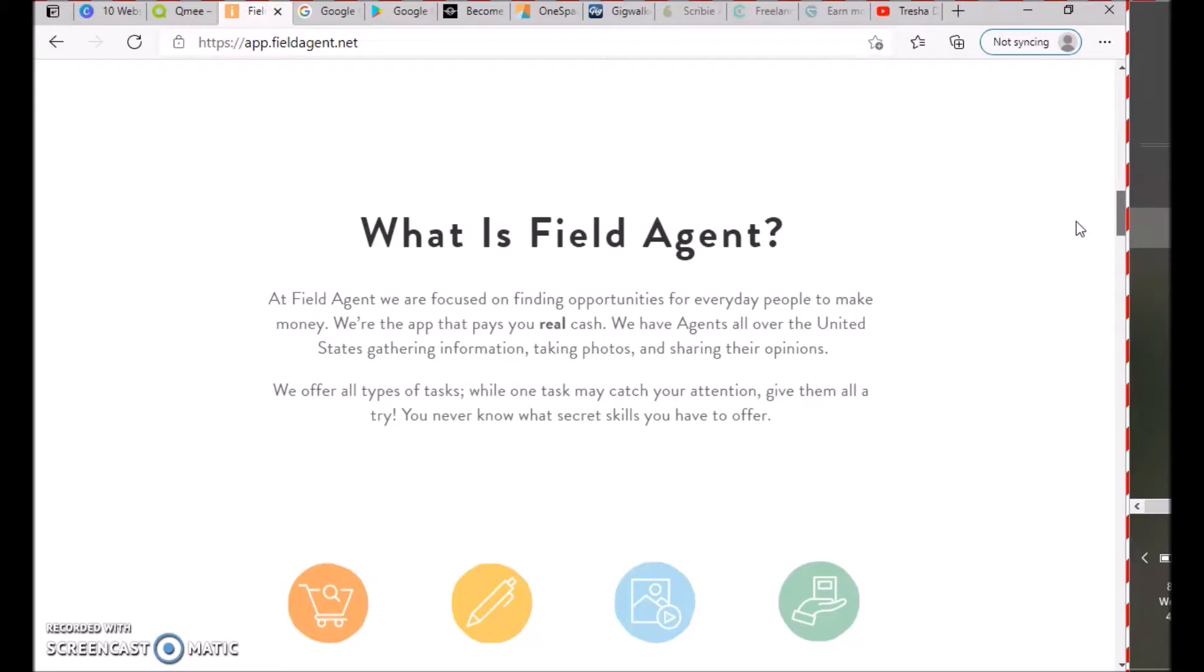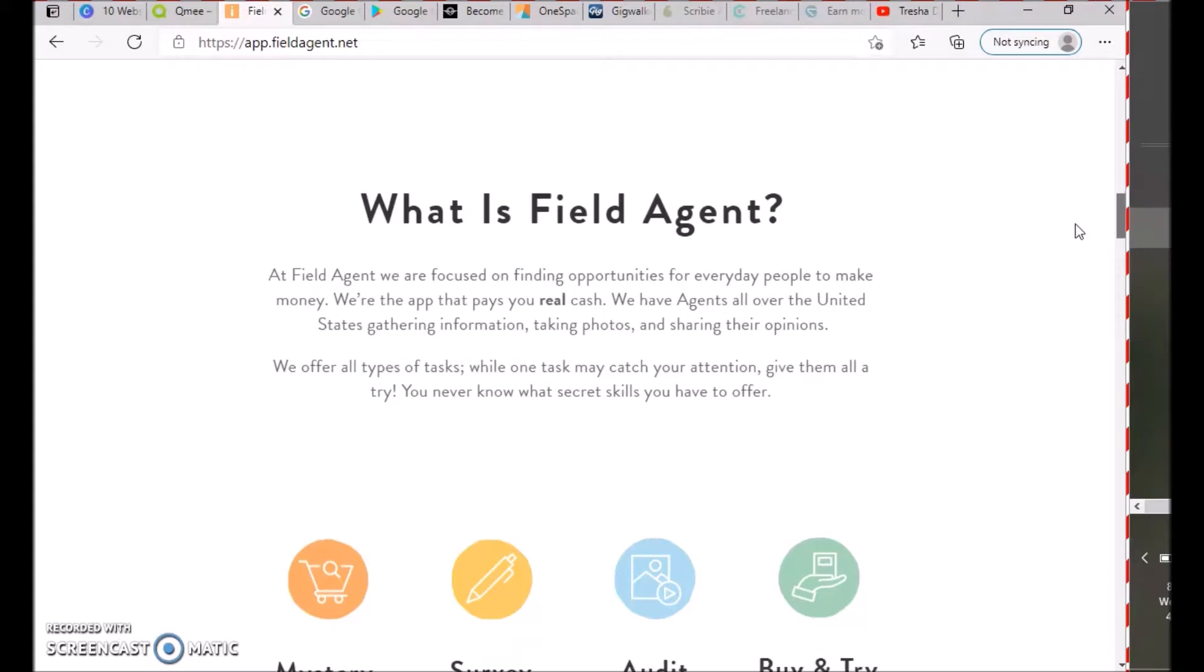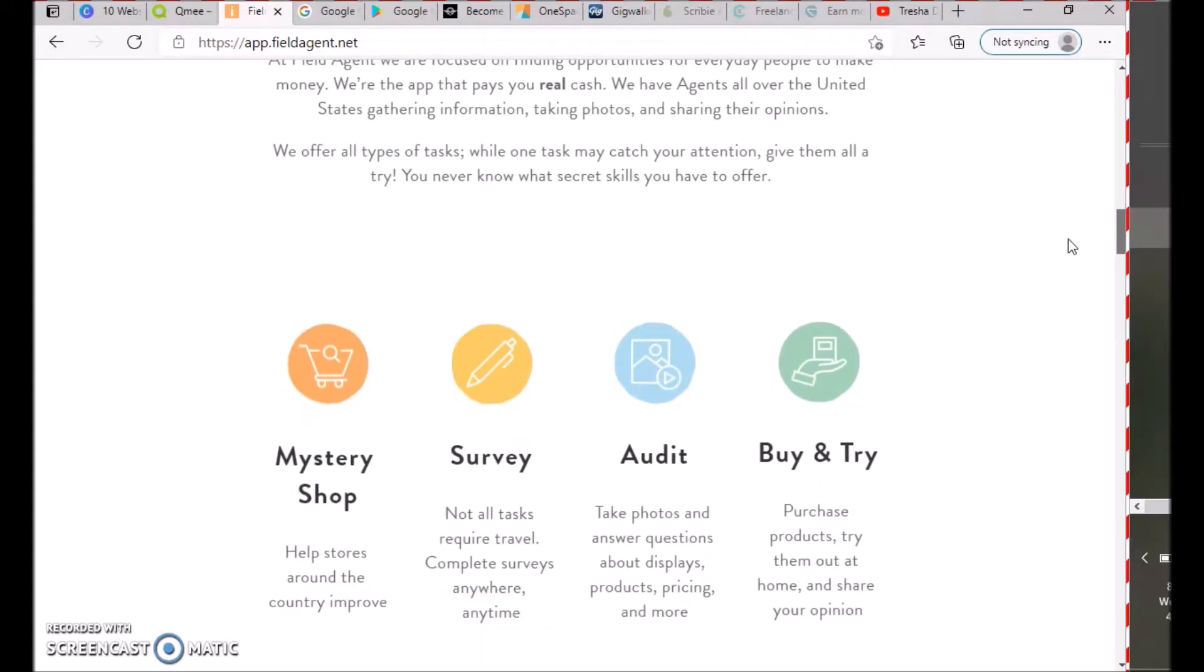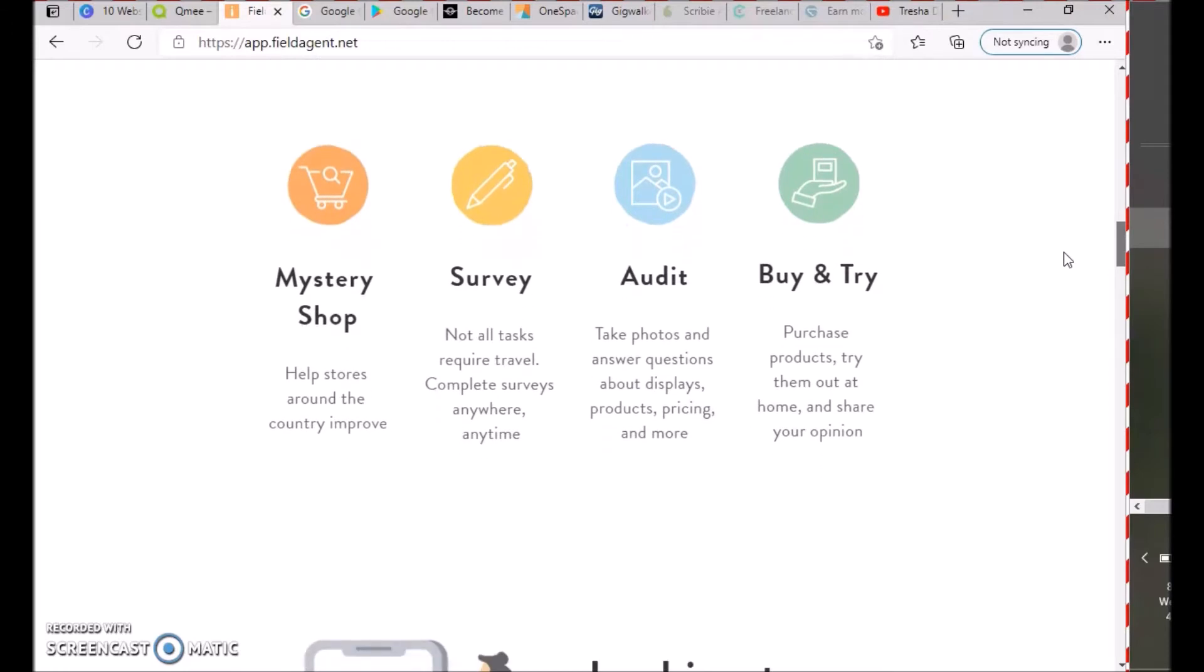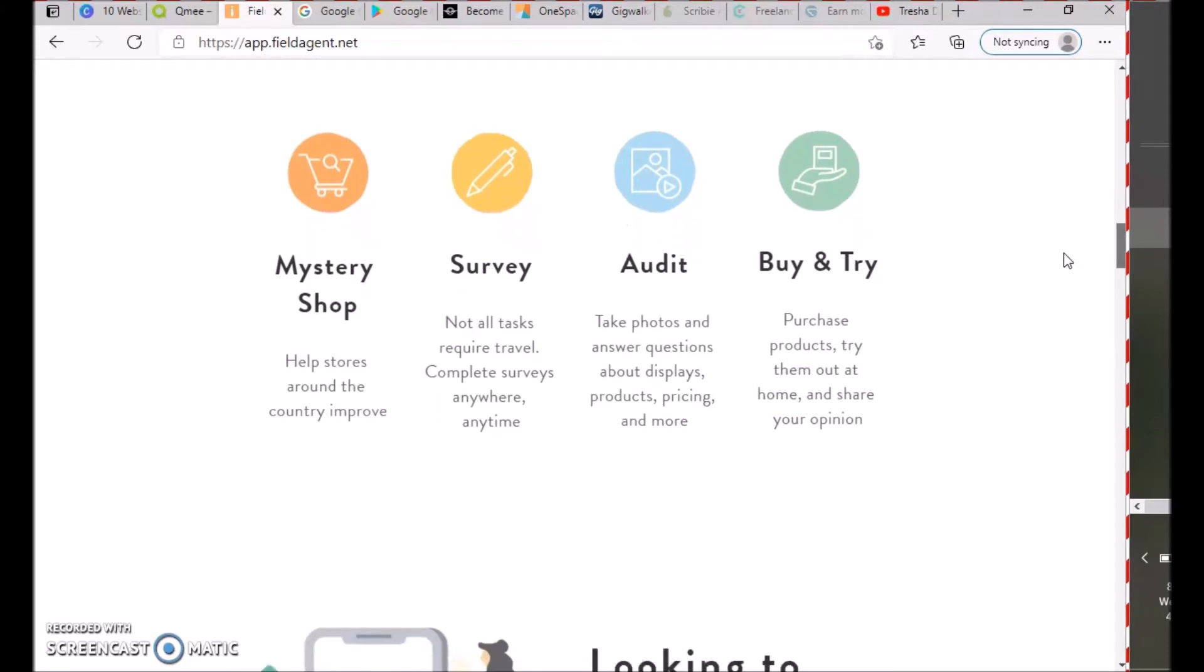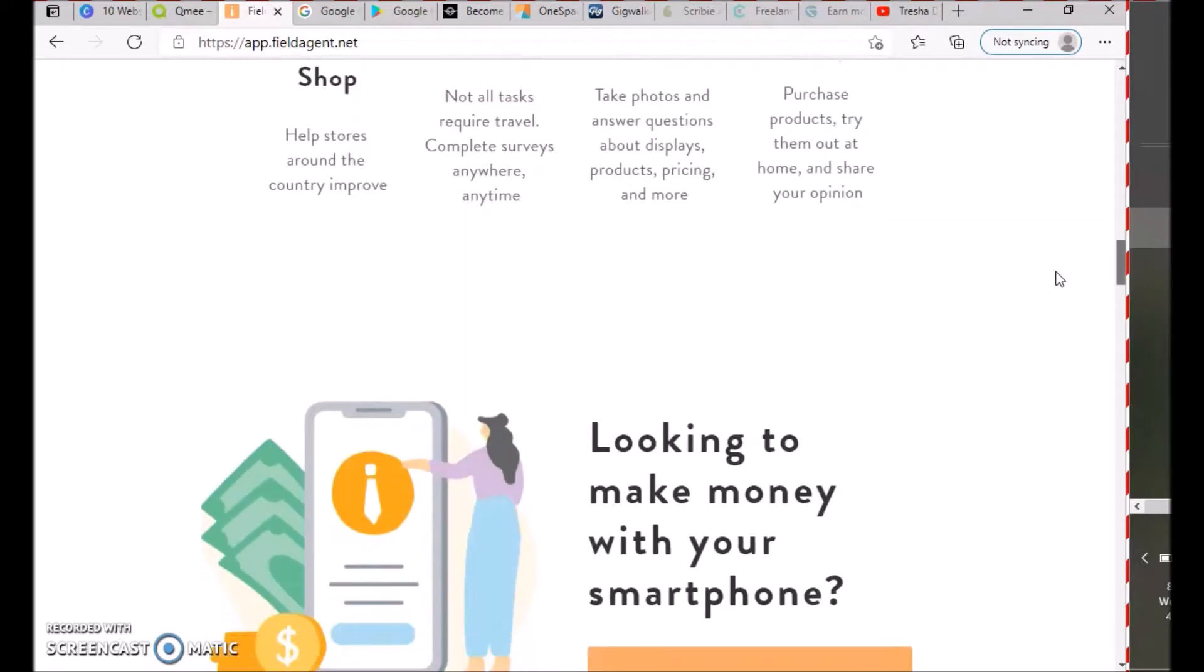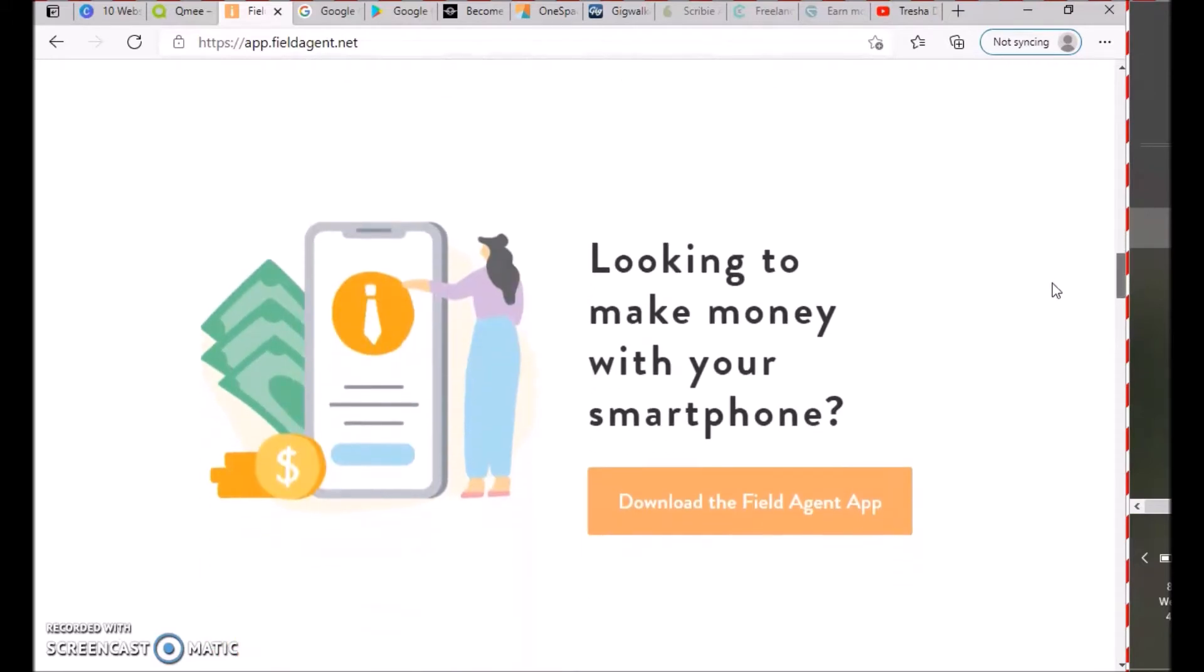We offer all types of tasks: mystery shopping to help stores improve, surveys you can complete anywhere anytime, audits where you take photos and answer questions about displays and products, and buy-and-try where you purchase products, try them at home, and share your opinion.